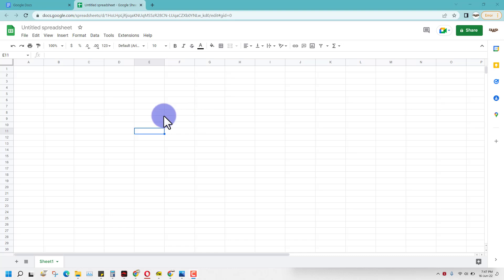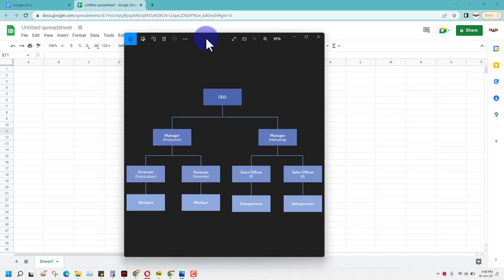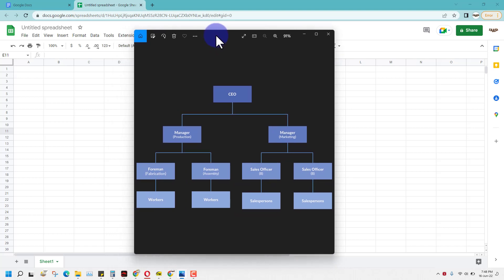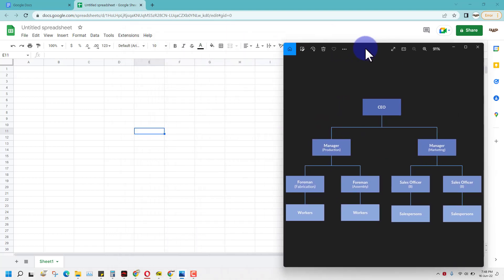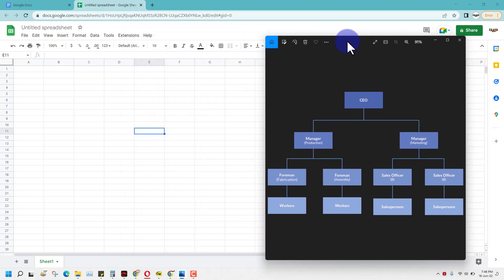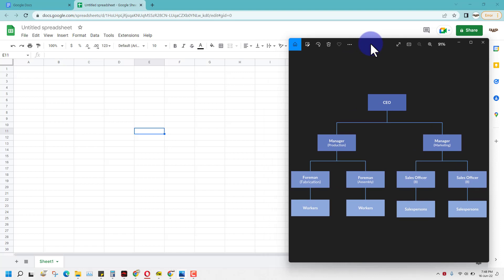Hello guys, in this video you will learn how to create an organization chart like this in Google Spreadsheet that you can also send to Google Docs. So without wasting further time, let's just start it.